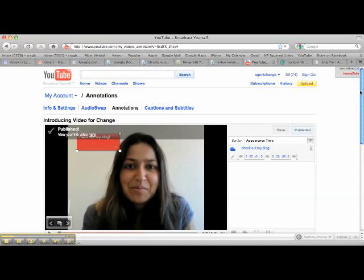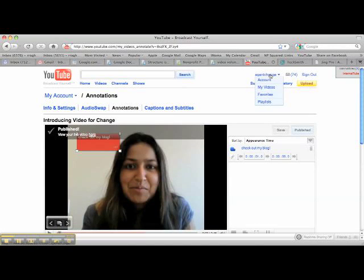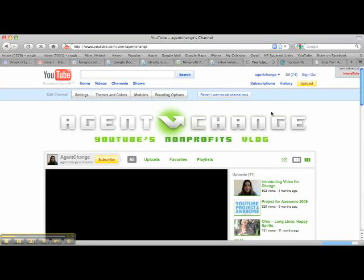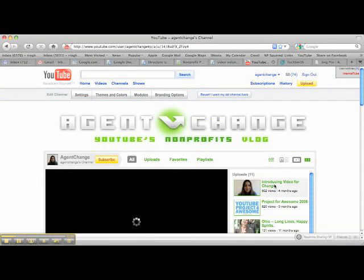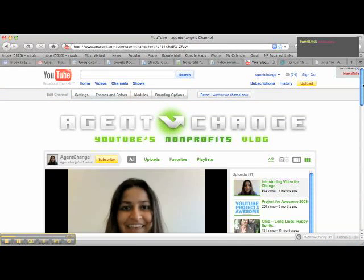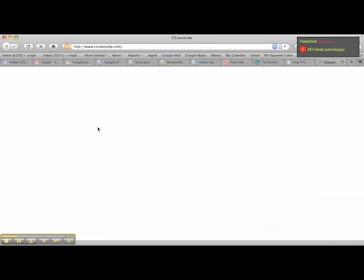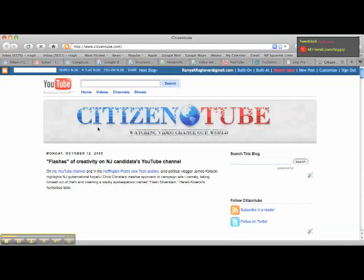Let's go up here and make sure that it worked. Going to introducing — and there it is. When I click the annotation, it goes to citizen2.com.